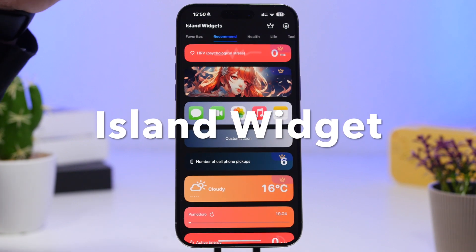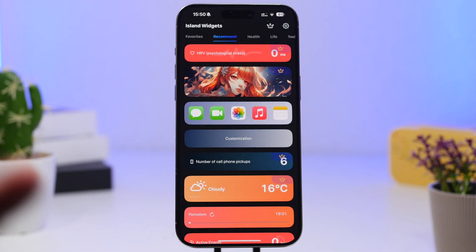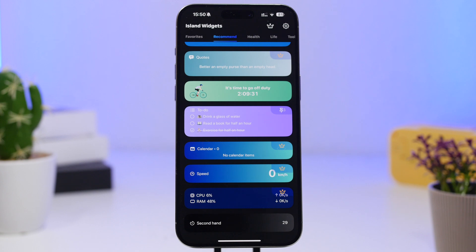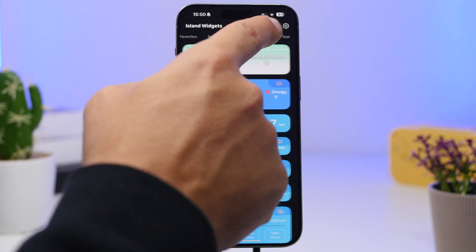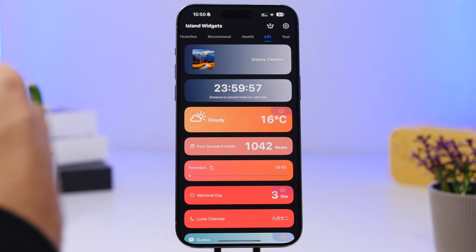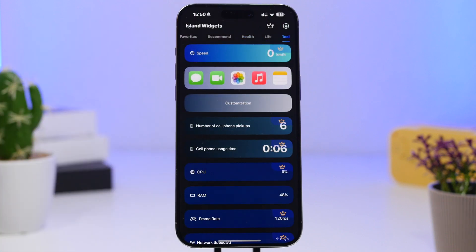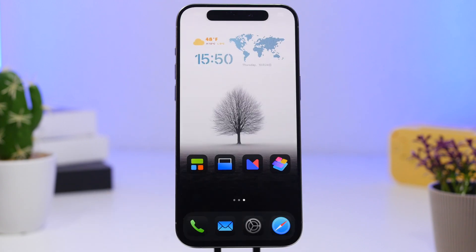Island Widgets is the next app. This is pretty awesome and it offers a ton of different widgets which you can place directly on the Dynamic Island. You'll have recommended ones and a long list of options — some are paid, some are free — and you'll have different categories like Life, Health, and Tools.